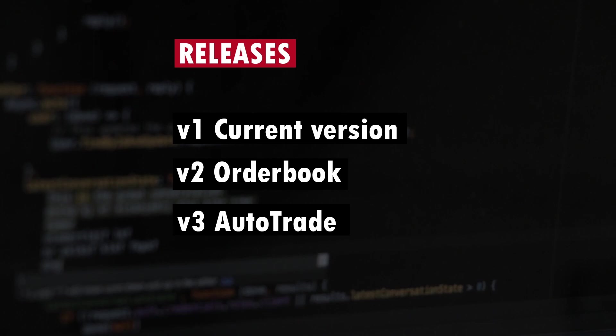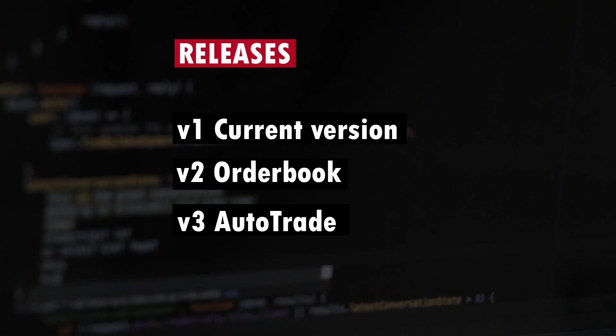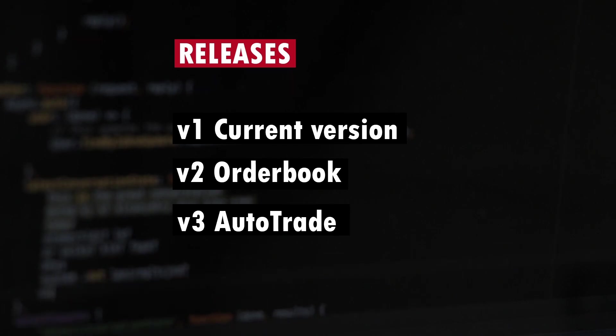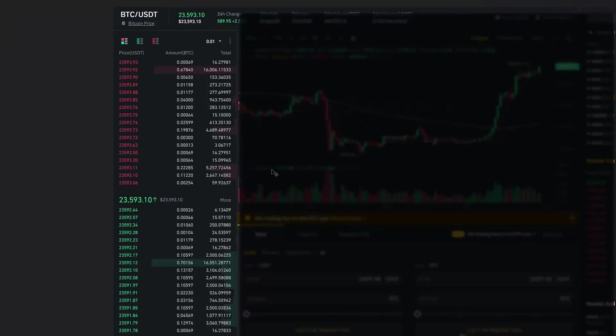Version 3 is what most of you are looking for with a fully automated trading functionality. I'm going to release that in the coming weeks.